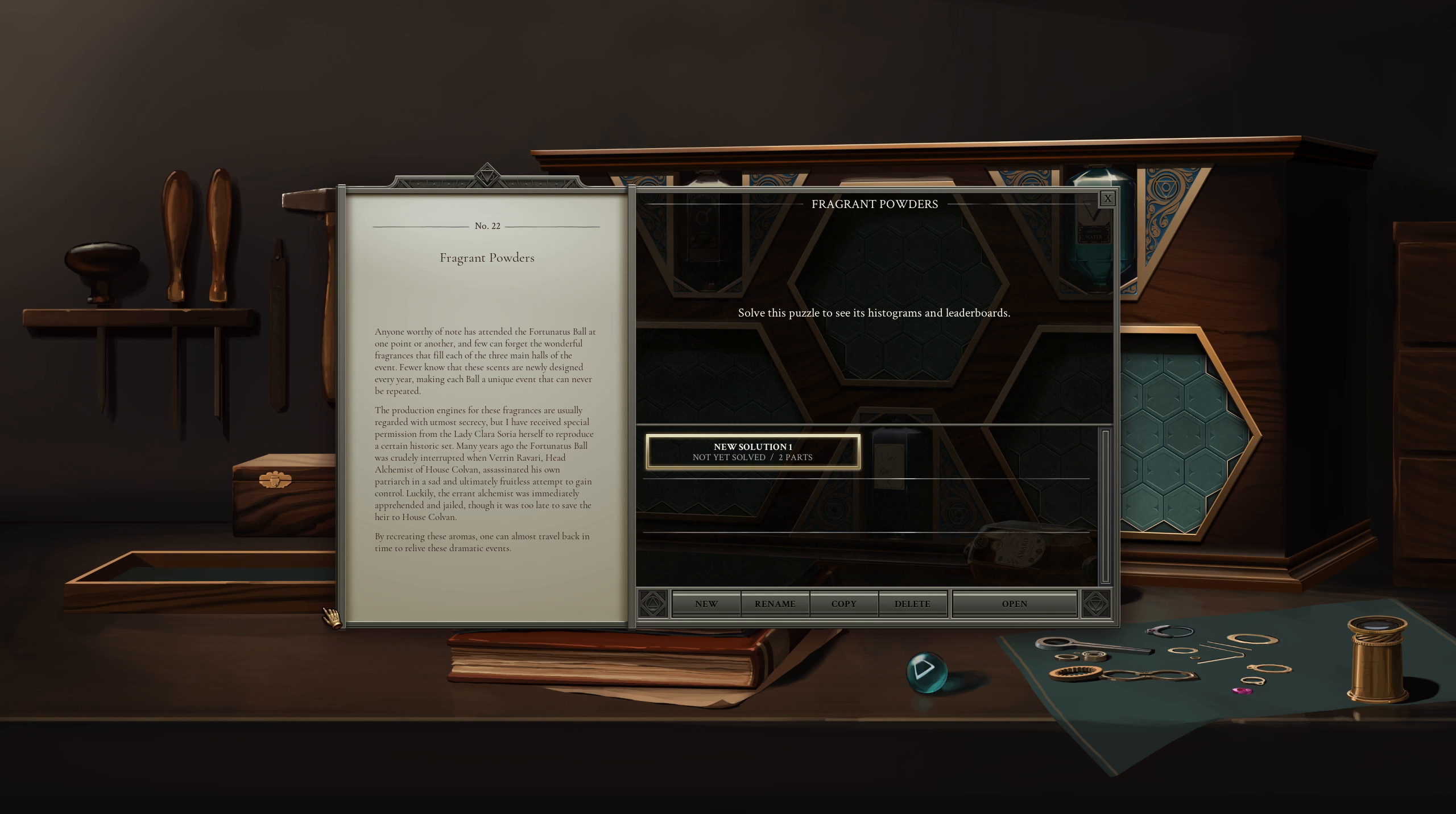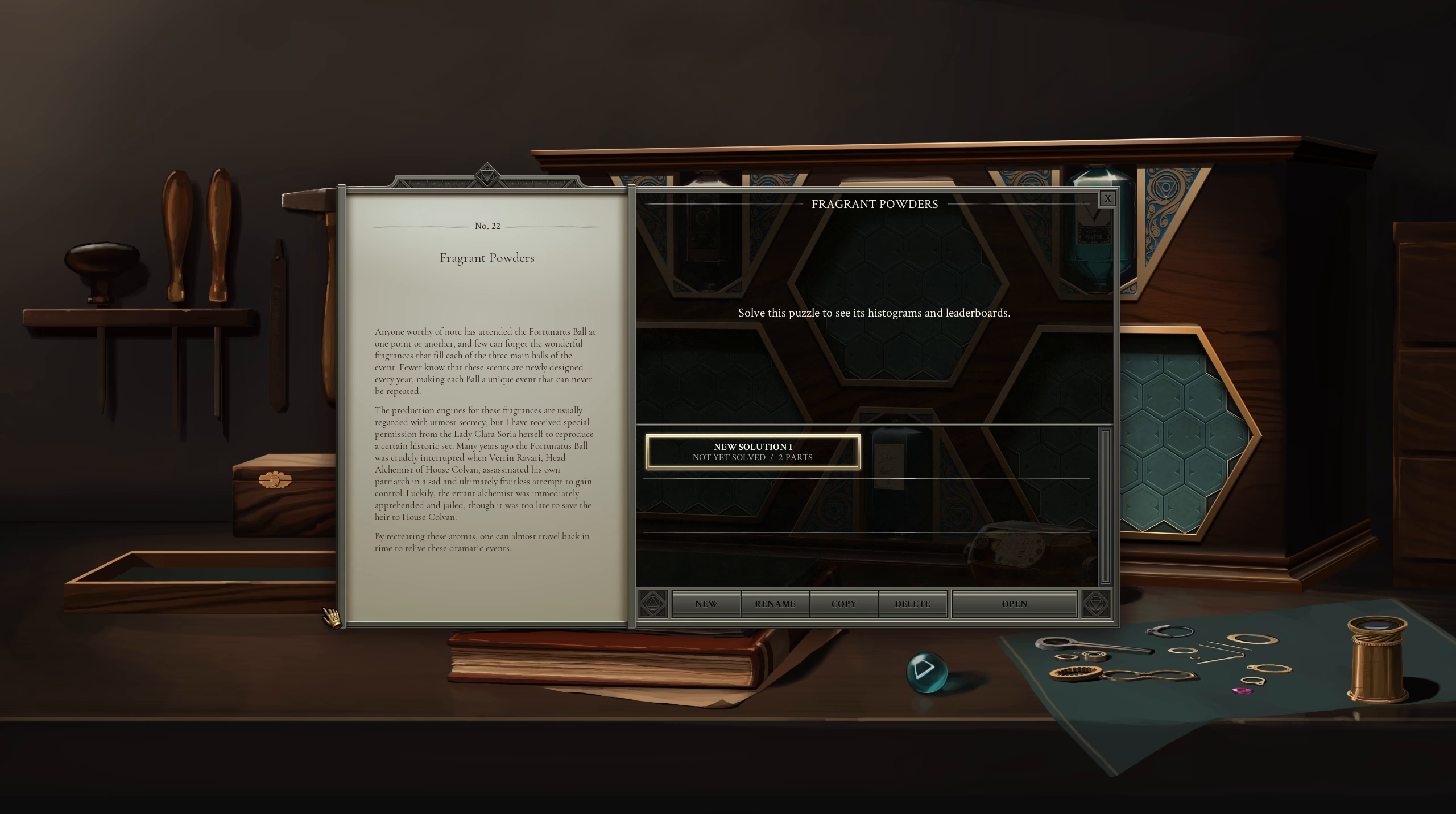Anyone worthy of note has attended the Fortunatus... wow, I should have looked at that word before I tried to say it. Fortunatus, I was pretty close actually. Fortunatus ball at one point or another, and few can forget the wonderful fragrances that fill each of the three main halls of the event.